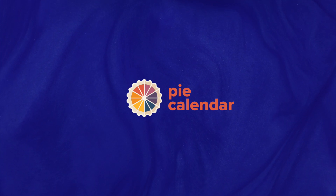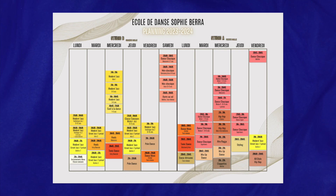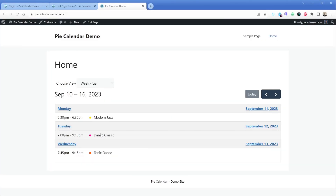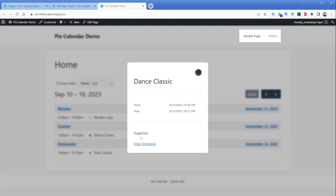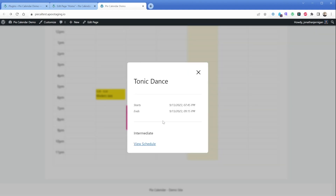Hey, this is Jonathan from the Pi Calendar team. In this tutorial, I'm going to show you how to take an existing schedule you might have, like in the form of a PDF or an Excel sheet, and turn it into an online events calendar in your WordPress website. We'll be using a real dance studio schedule that one of our customers shared with us, but this example applies to a broad range of industries and organizations — from nonprofits to massage therapists to sports clubs, and so on.